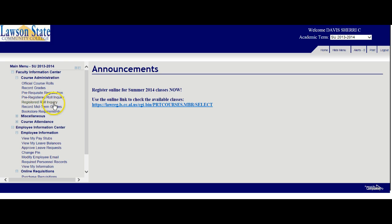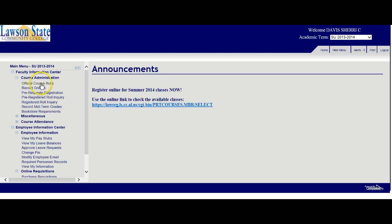This is also where you would come to record midterm grades. Remember that for midterm grades, the only grades you're going to enter are for students who are failing. If a student has a 70 or above, you will not submit a midterm grade. This is also where you'll come to record final grades for students, so you can see why it's so important.